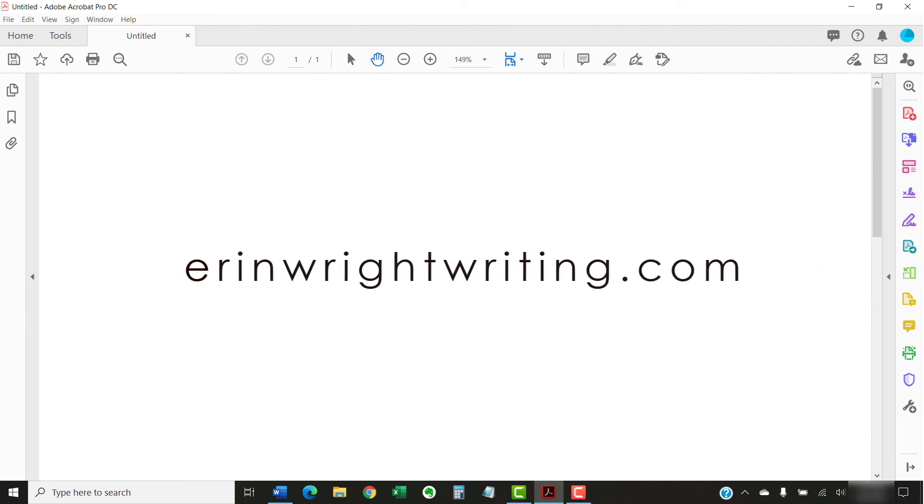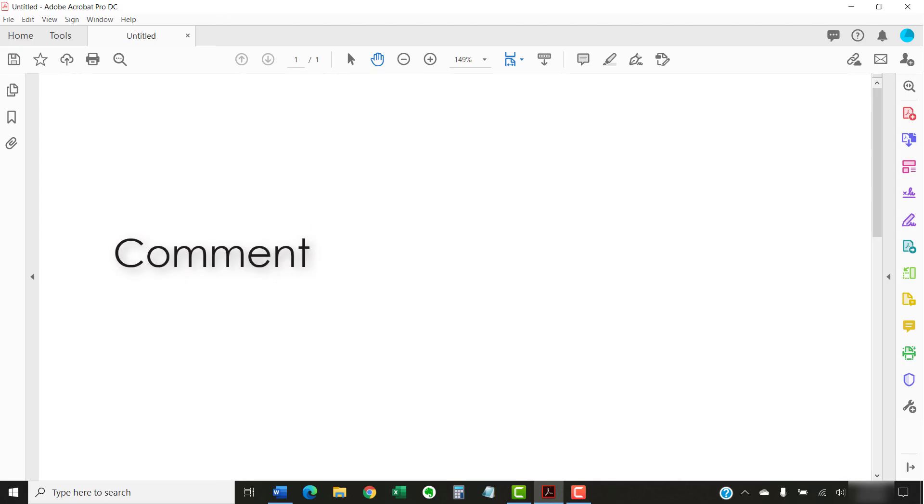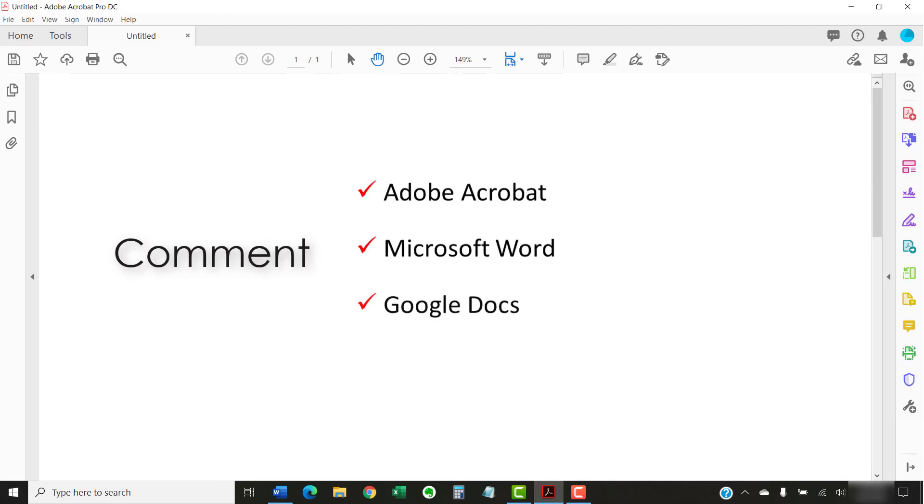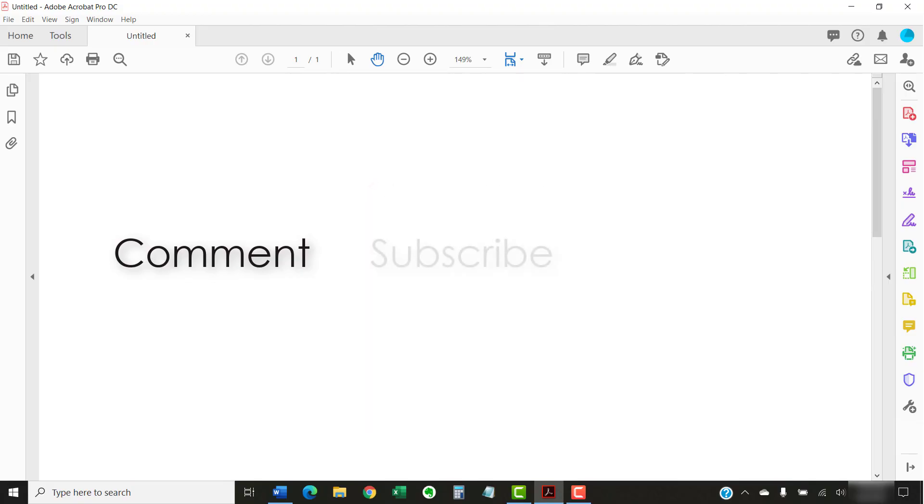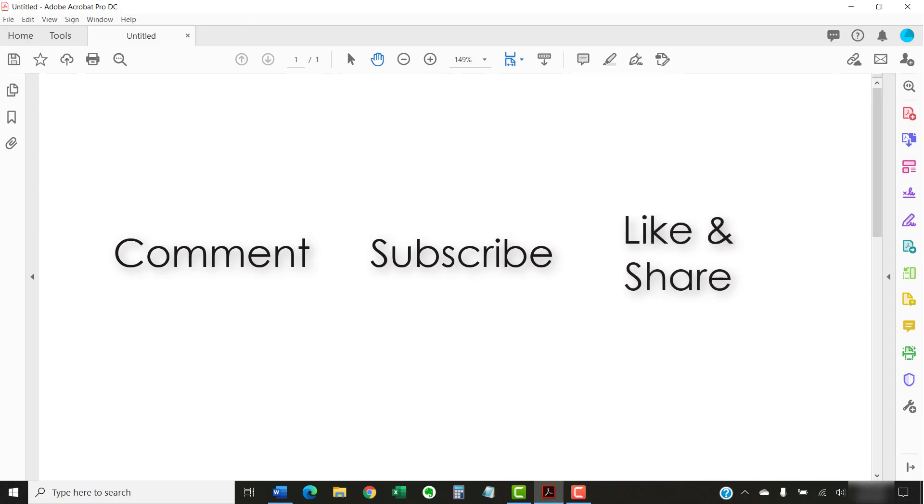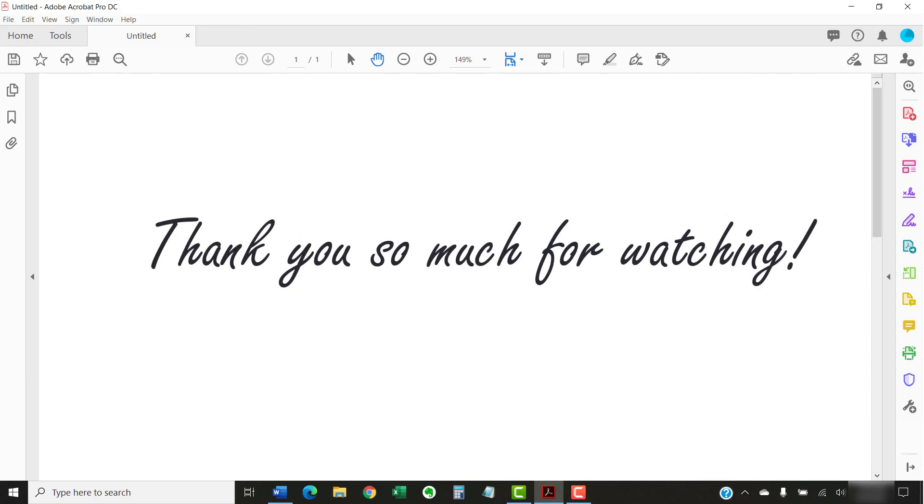The companion blog post for this video listing all the steps we just performed appears on erinwrightwriting.com, which is also linked below. Feel free to leave me a comment if there's a specific topic related to Adobe Acrobat, Microsoft Word, or Google Docs that you would like me to talk about in the future. And please subscribe to my channel and give this video a thumbs up if you found it helpful. Thank you so much for watching!